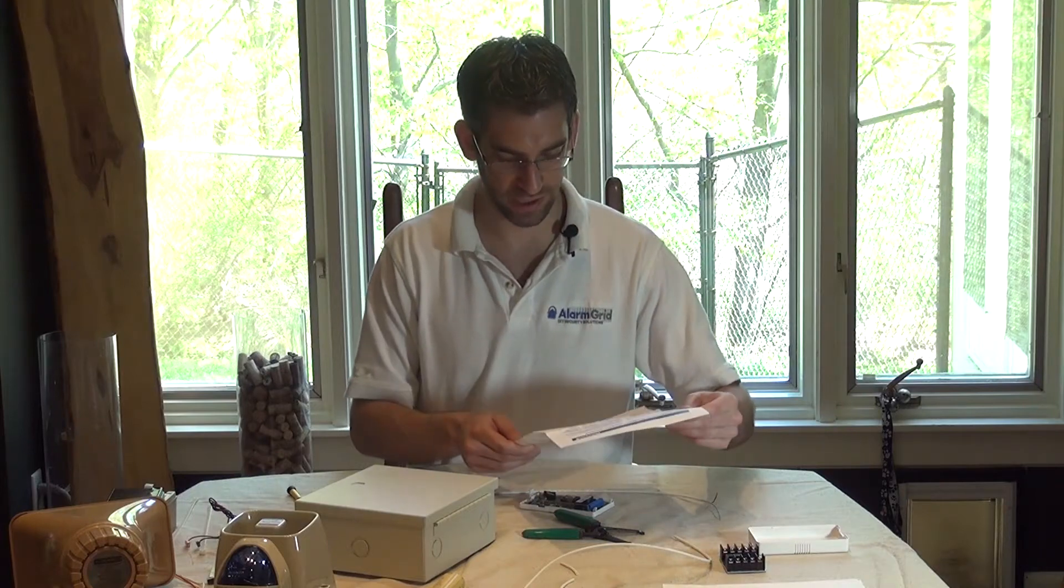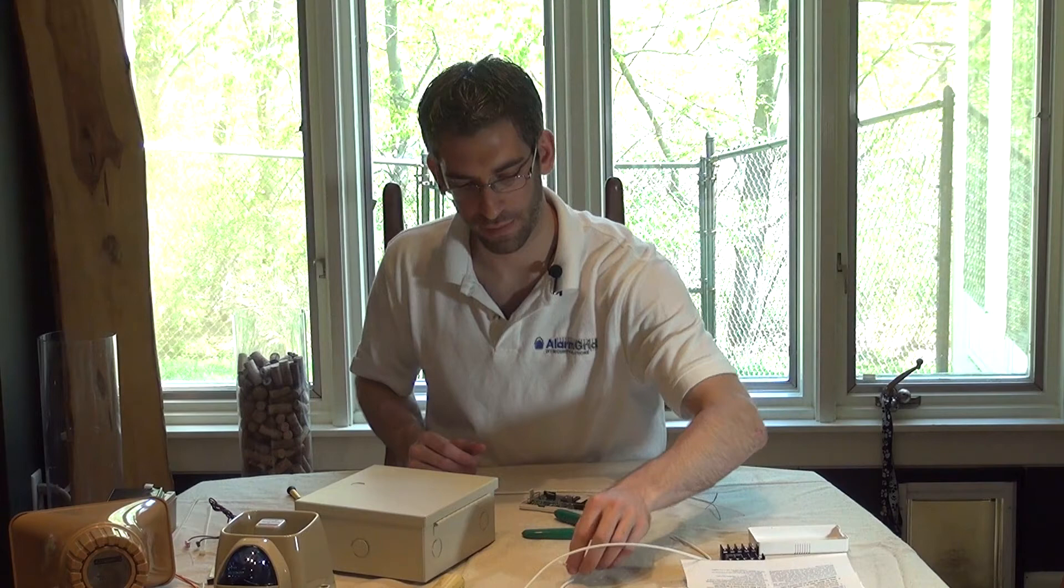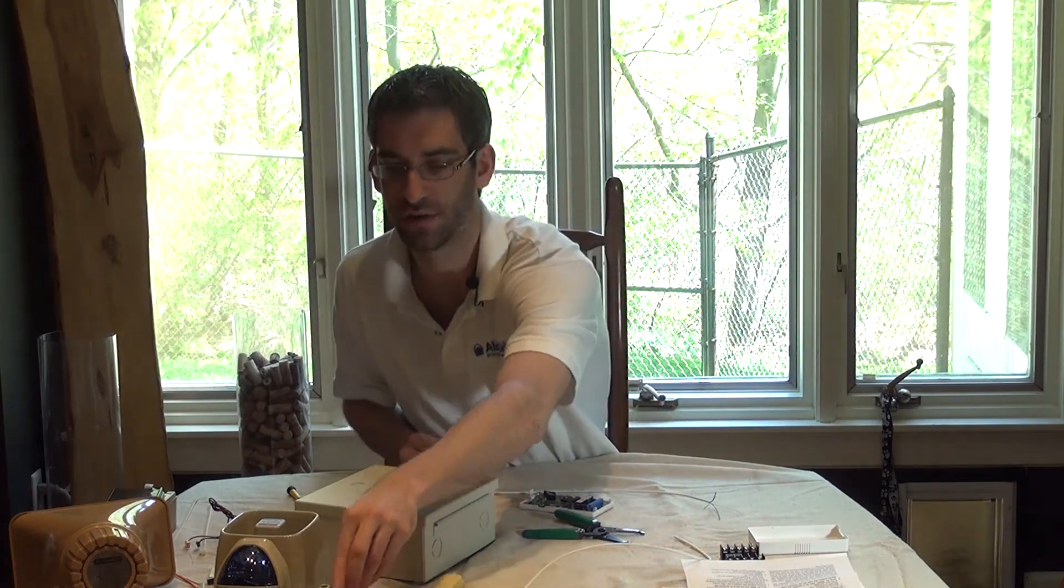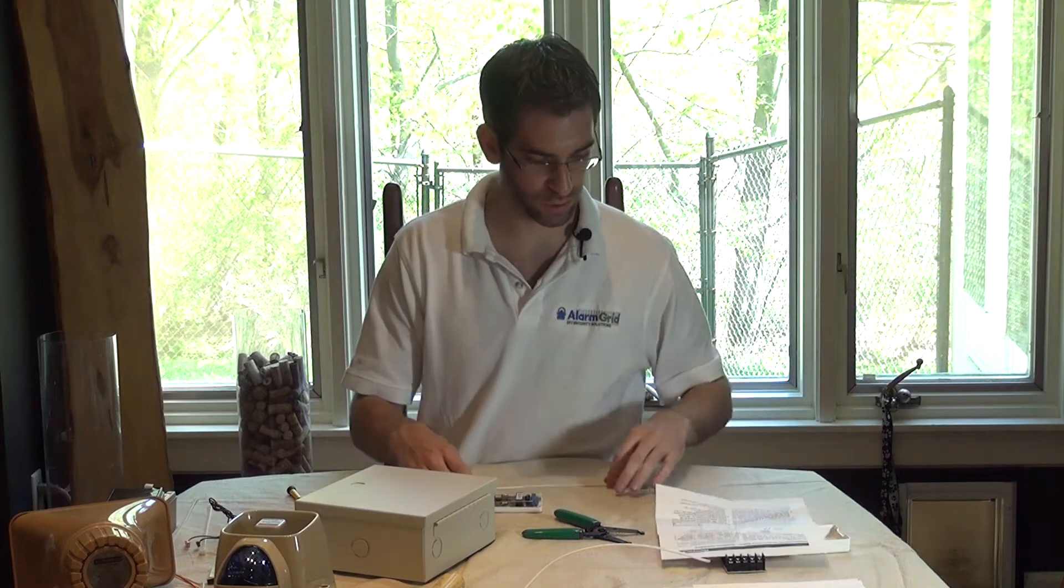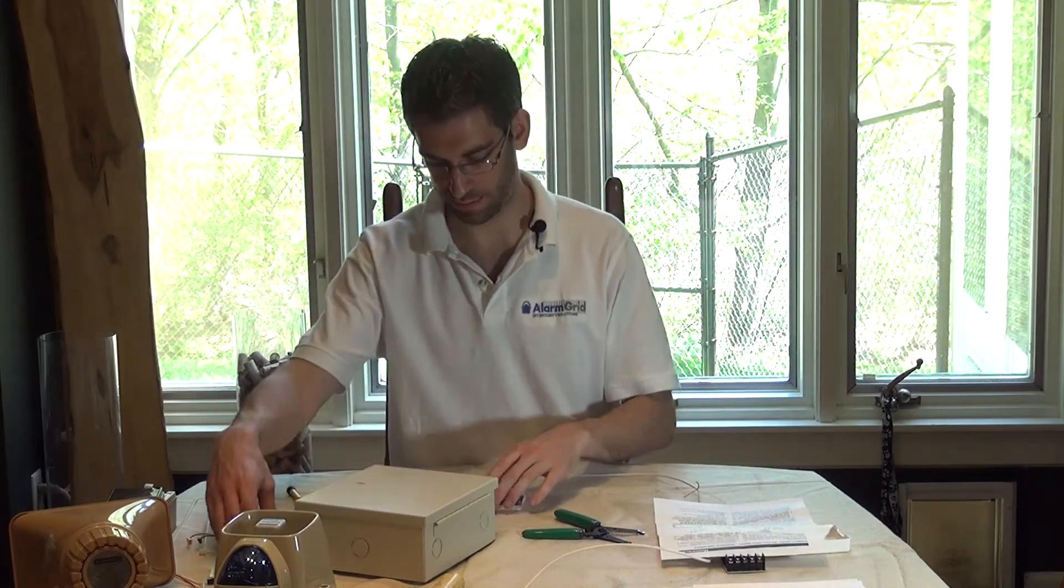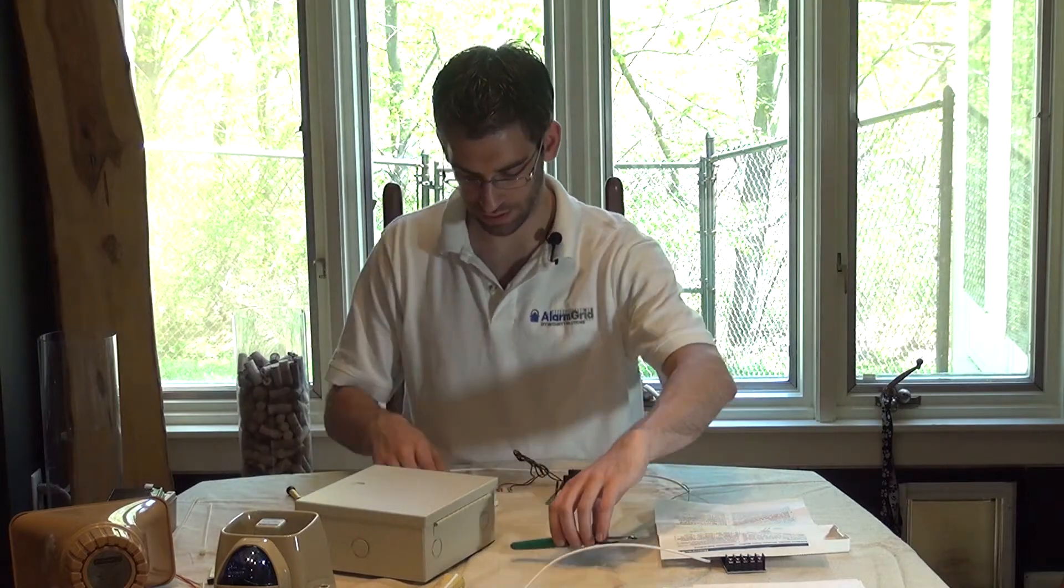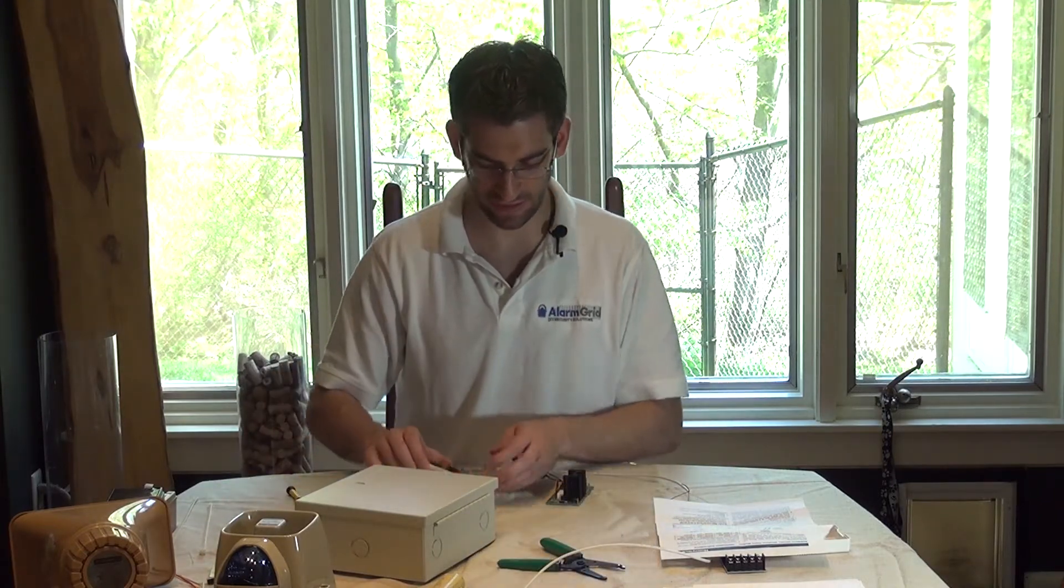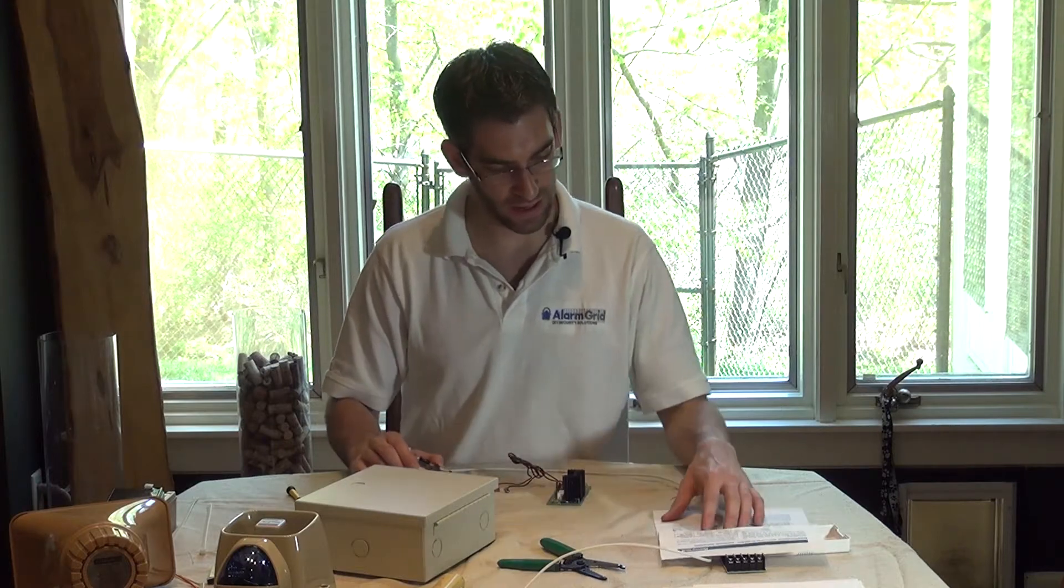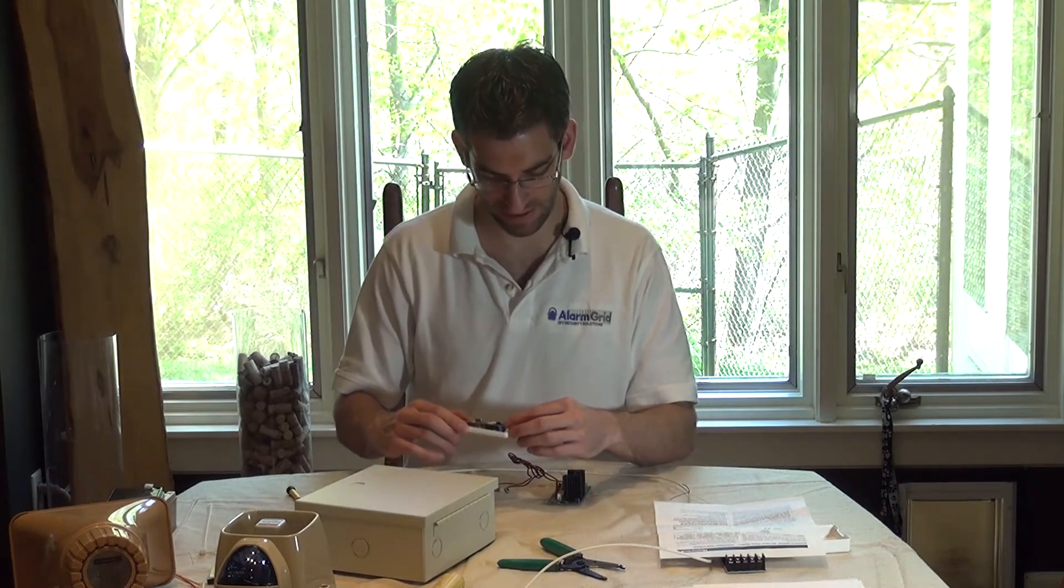Now we're going to get down to the connections. Before we do any kind of power from the wall, we want to make the rest of our connections first. So, we're going to go from our relay module and then connect to our power supply. So we have our relay module. There is a strip of screw terminals on the left, there's eight of them.